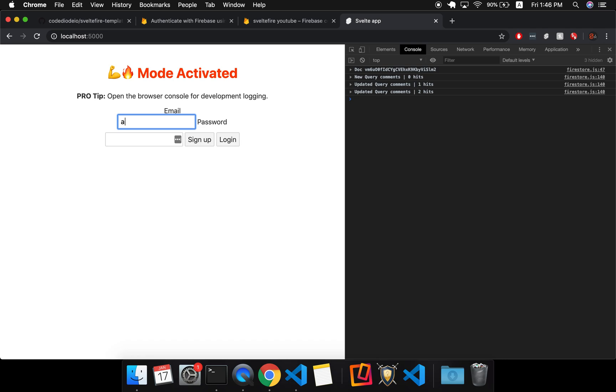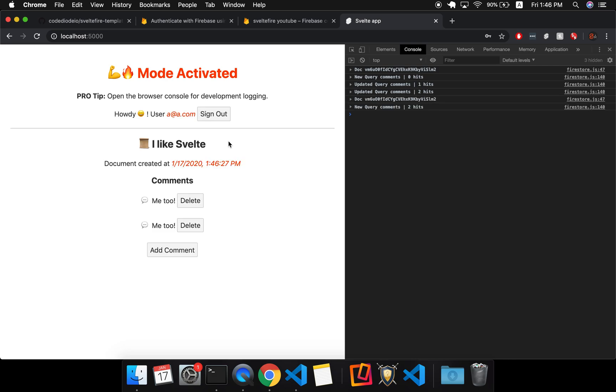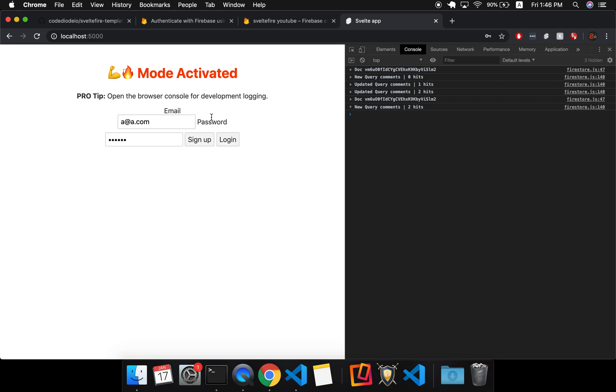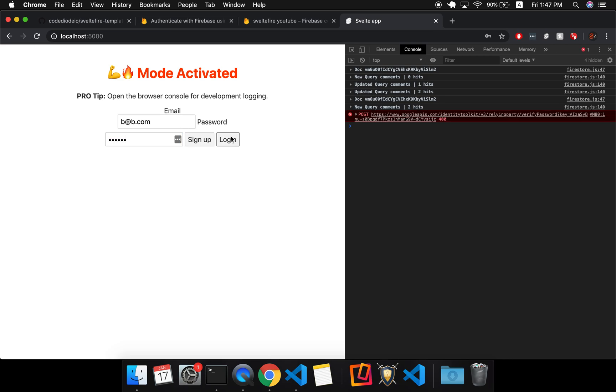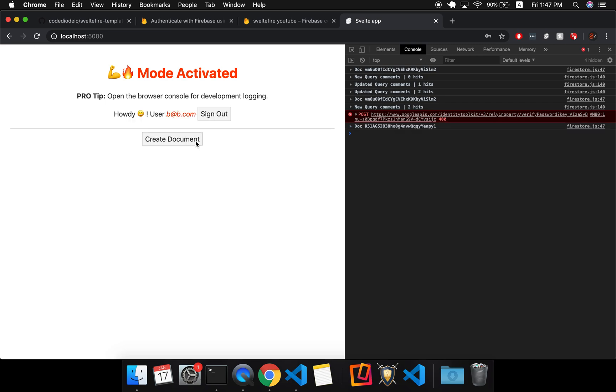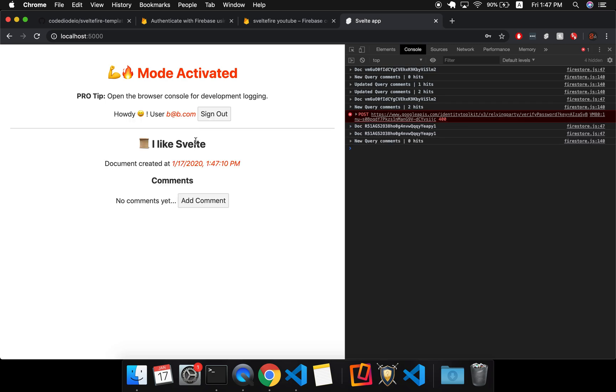And then I can sign out. And now you'll see if I want to, I can a at a.com. And my password, a, a, a, a, a, a. I log in. And I have all the data from before. So if I come here and do like b at b.com and I make my password b, b, b, b, b, b. I try to log in. There'll be an error, right? Cause there's no, but you'll have to handle this yourself to let the user know what's going on. So I can sign up, create document and all that.